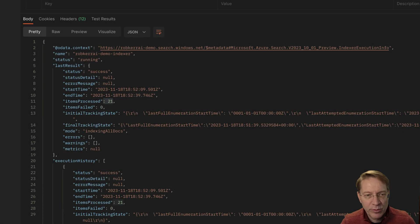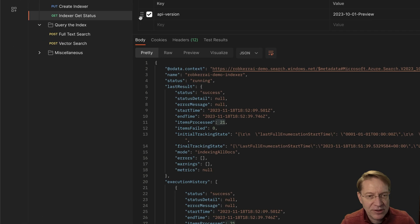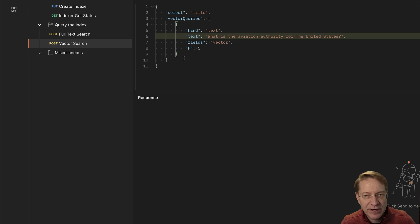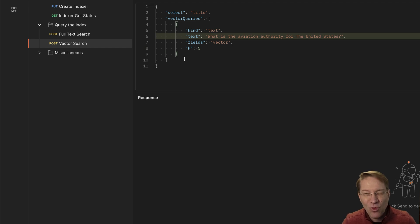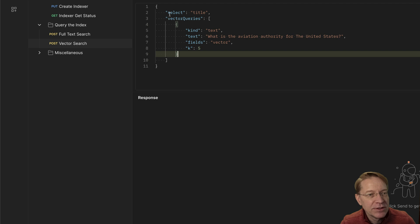So before we go and build an application that actually uses all this stuff, let's take a look at the index. I think it's really instructive to actually look at the index to see what is this vector index, what's in it, how does it work?